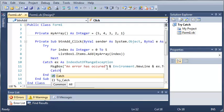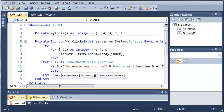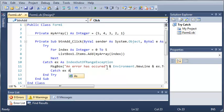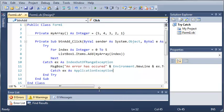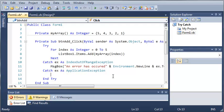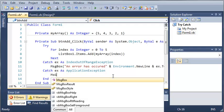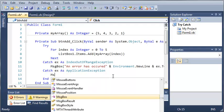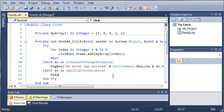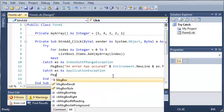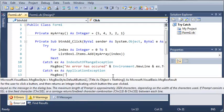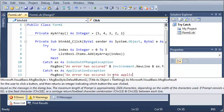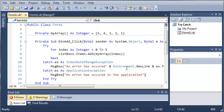So catch ex as let's just say ApplicationException even though this will not run. So message box and we will just say an error has occurred in the application.